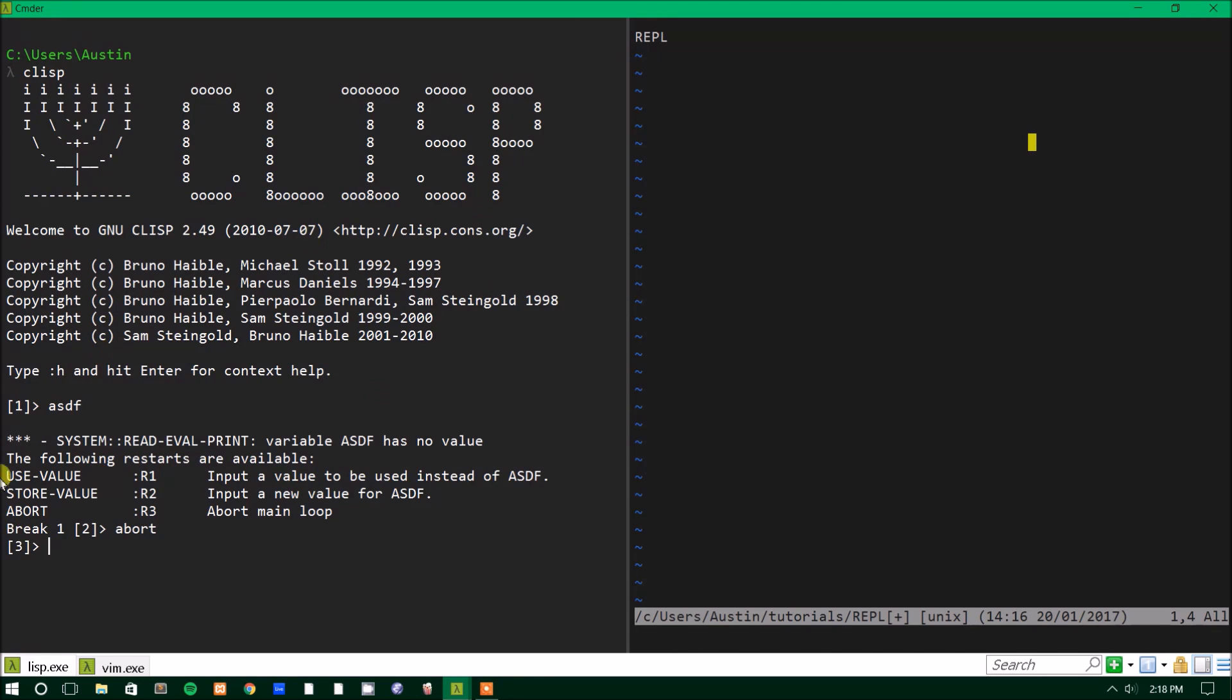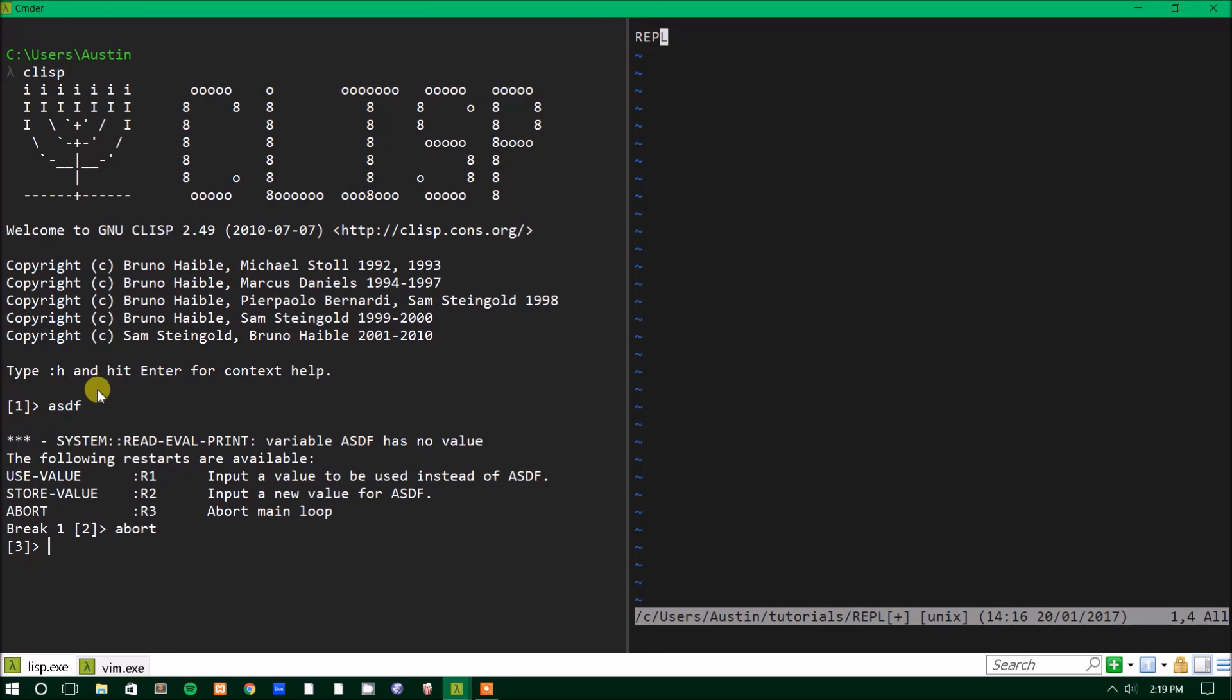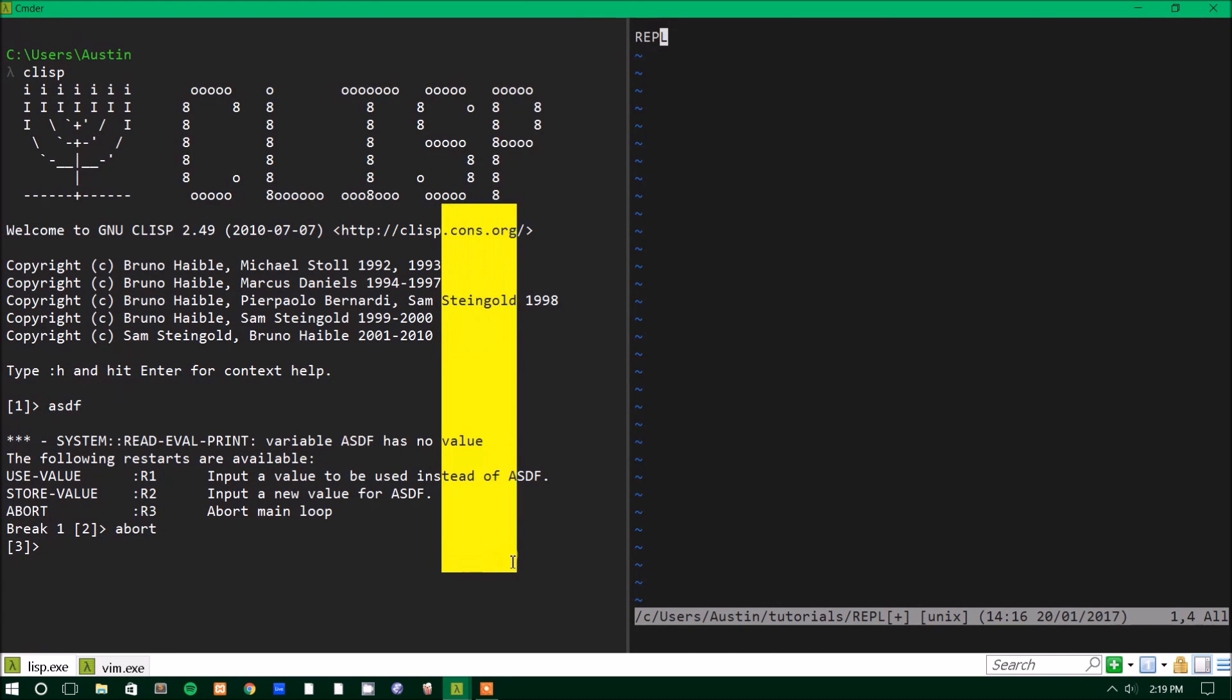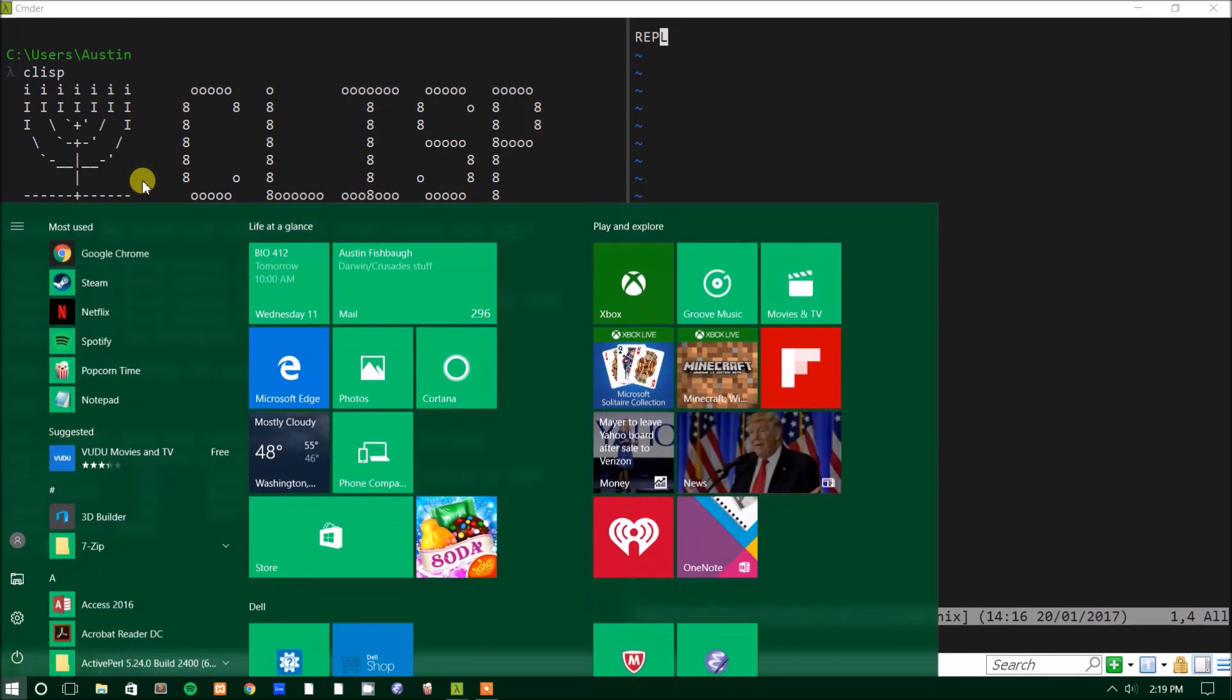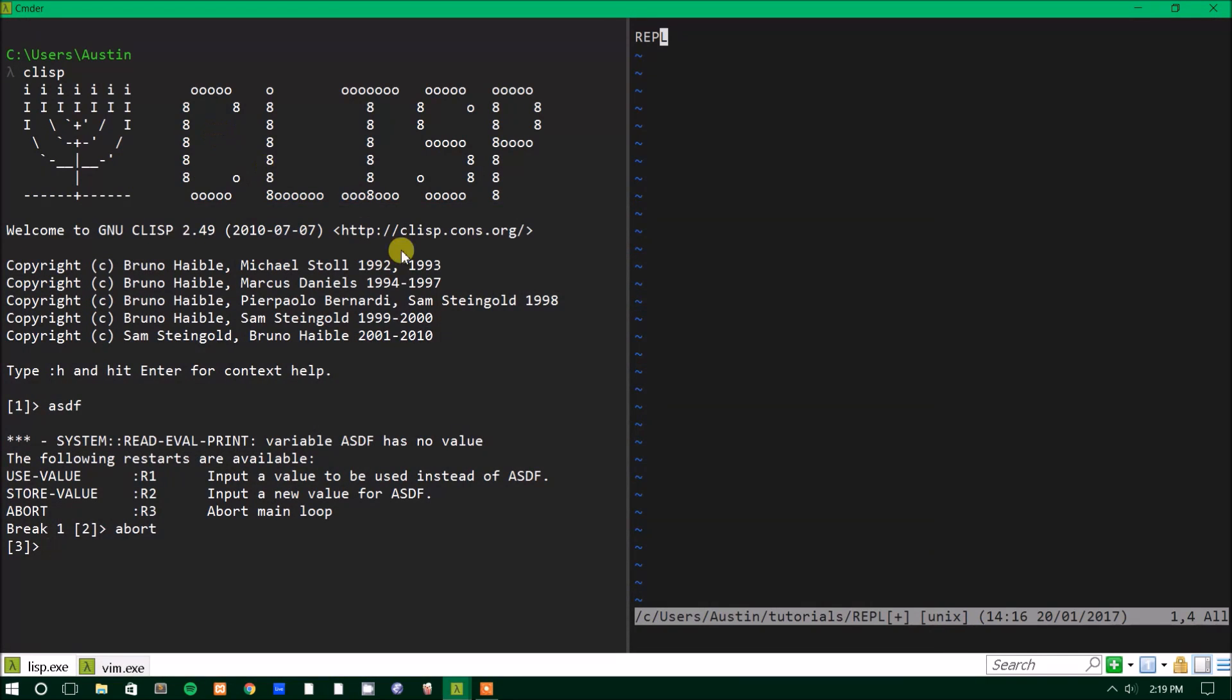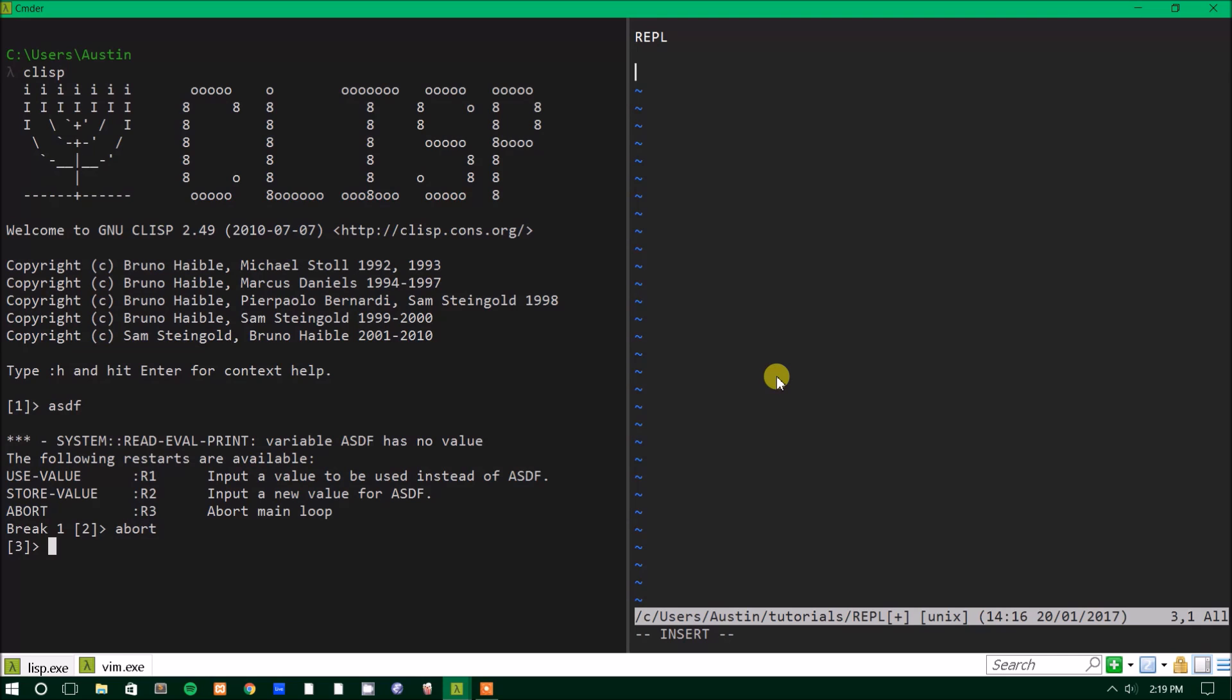So this is the REPL, command line version, essentially. But the REPL is also what's used to read in like Lisp files that you've written. It will read everything in first and then it will evaluate all those things and then it will print out a result and it'll loop and try and evaluate things for you again. So that's the basics of Lisp.